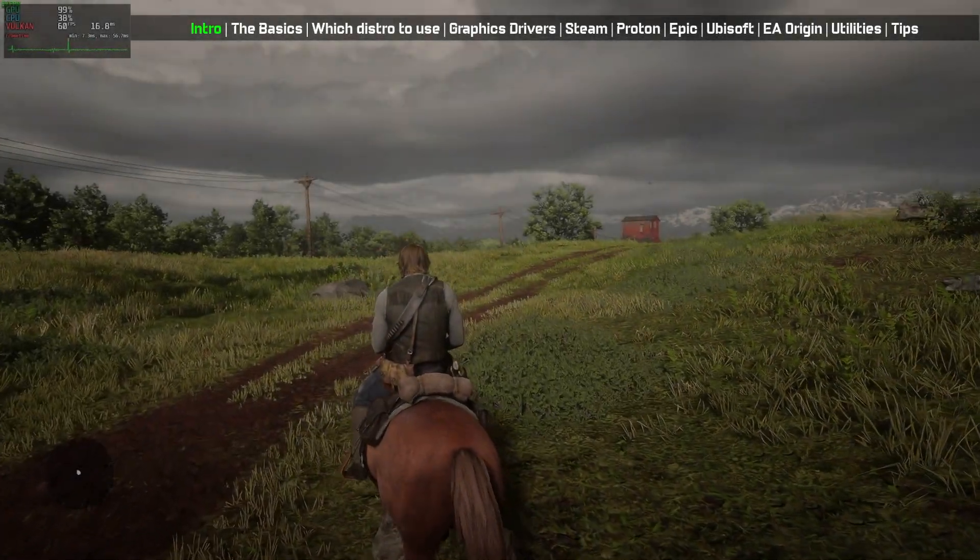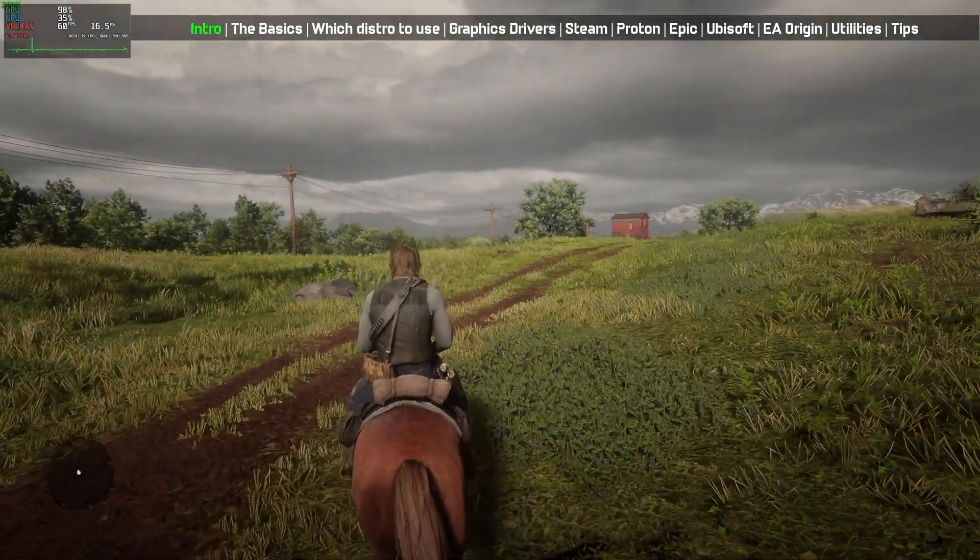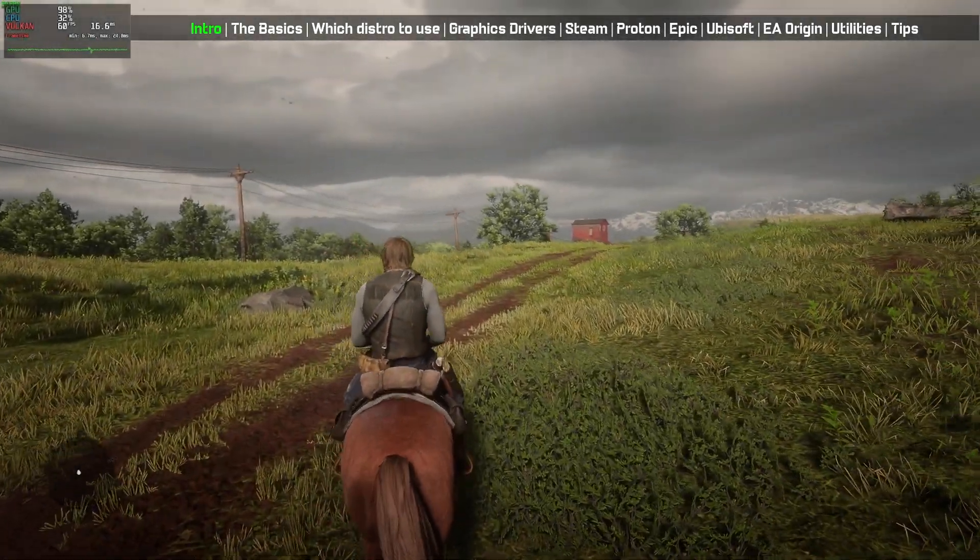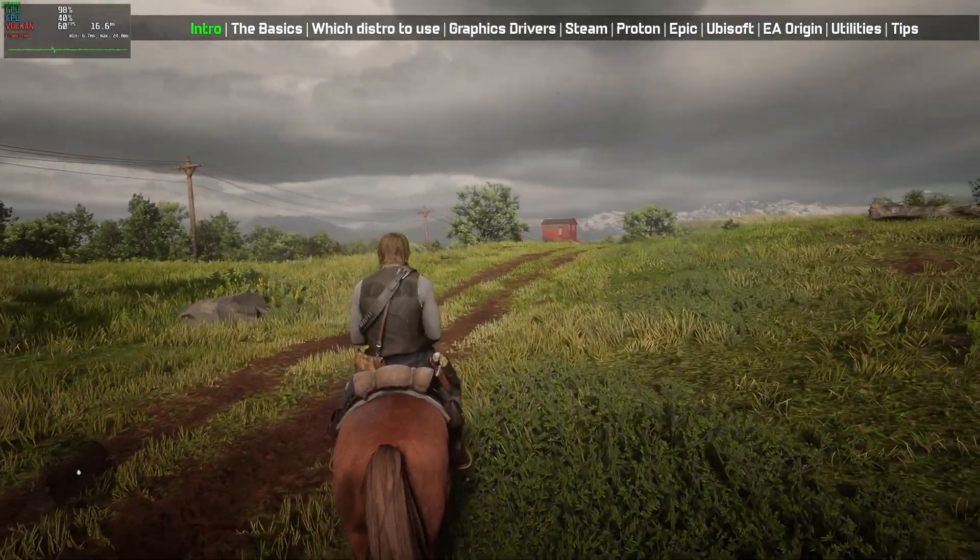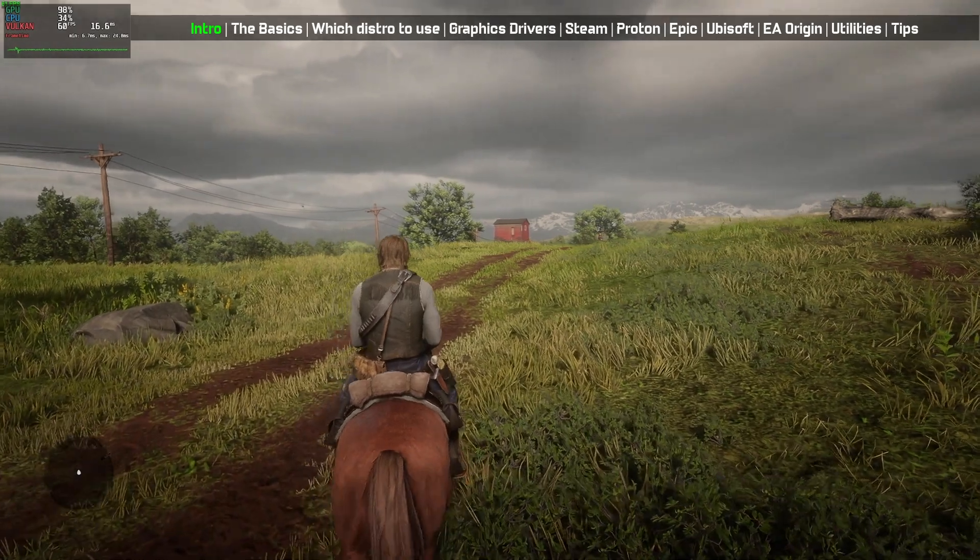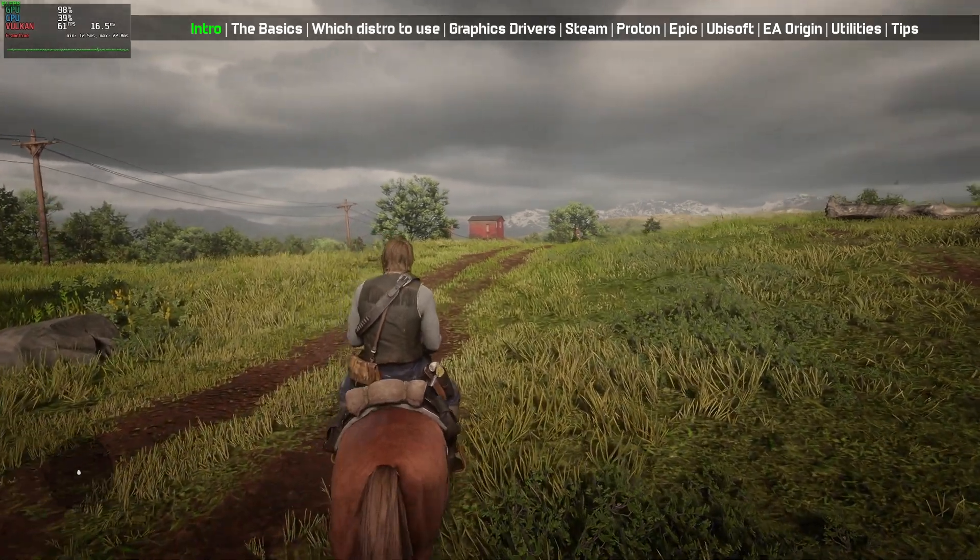Hi there, today we will talk about Linux gaming and how you can run almost any games on Linux. Let's begin.